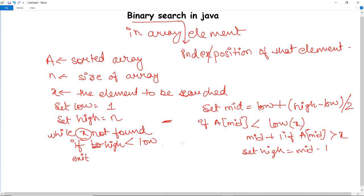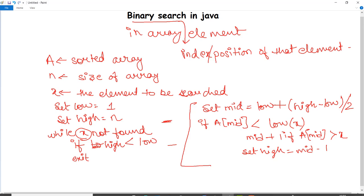Now let's implement the program. The concept is used in a method called binary search. First, the mid is calculated. If the element is found at the mid location, it returns that index. If greater than mid, it traverses the right side. If smaller than mid, it recurses for the left half of the array.